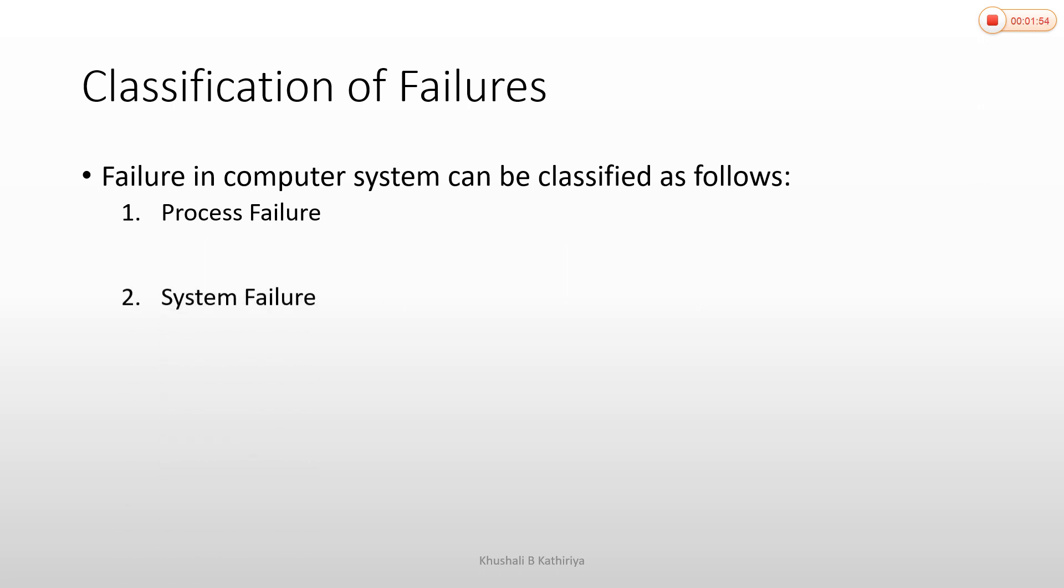The second failure is system failure. System failure occurs when the OS or process fails to execute. This includes CPU, memory, or burst failures in the hardware.